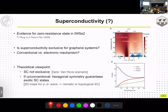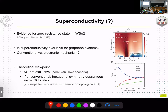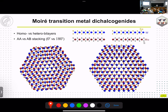This raises the question: is superconductivity exclusive to heterostructures based on graphene, or can we also get it in other systems? We are still figuring out whether the mechanism is conventional versus electronic. In this talk I take the theoretical point of view and discuss what's possible in principle — I'll show that superconductivity is not exclusive to graphene systems. If superconductivity is unconventional in these hexagonal systems, almost all the first irreducible representations of the symmetry are two-dimensional, meaning we expect nematic or topological superconductivity.